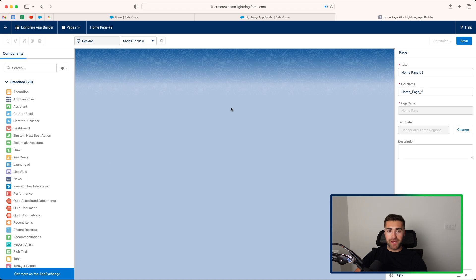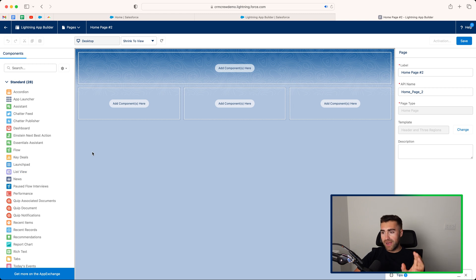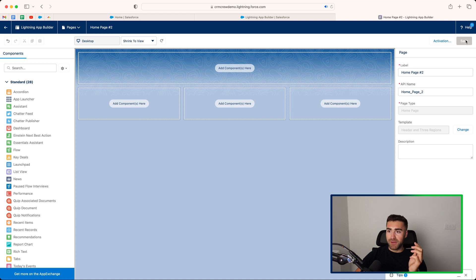And once you do that, press the done button, and then you need to go ahead and add your components accordingly. So you can drag and drop list views, and whatever else that you want to apply to your Lightning page. Once you're happy, just go ahead and press the save button in the top right hand corner.